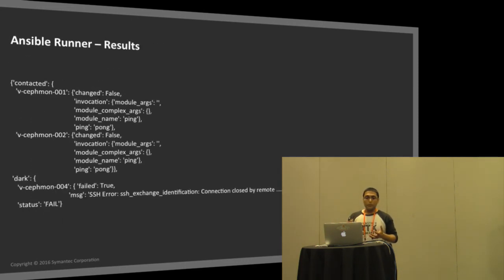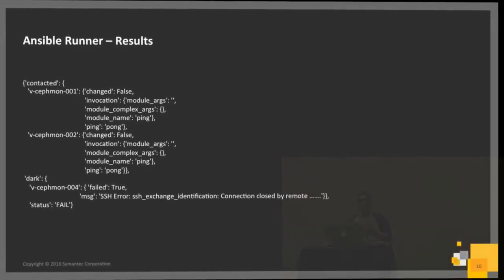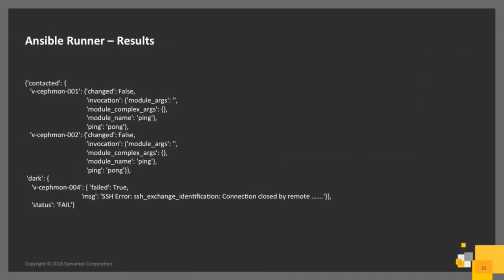The output that it returns has a JSON object with two keys. The contacted is the list of hosts that it was able to perform the action on. You can see here, I'm just doing a simple ping. The module name is ping. It just returns a pong, so I know that the connection was successful. For the host that it wasn't able to contact, it sets it in the dark list.